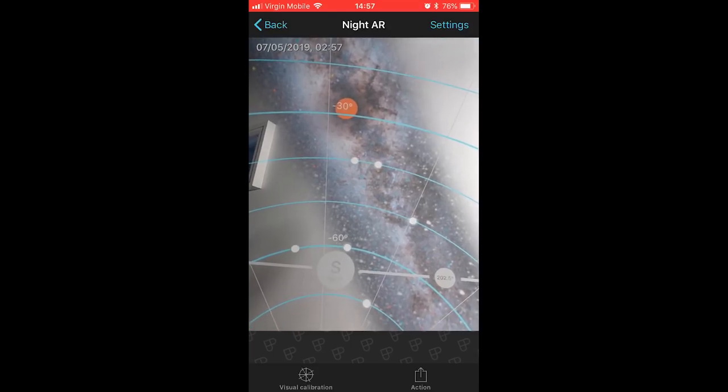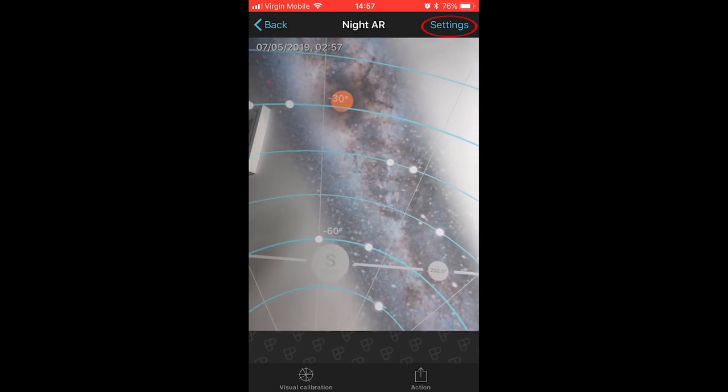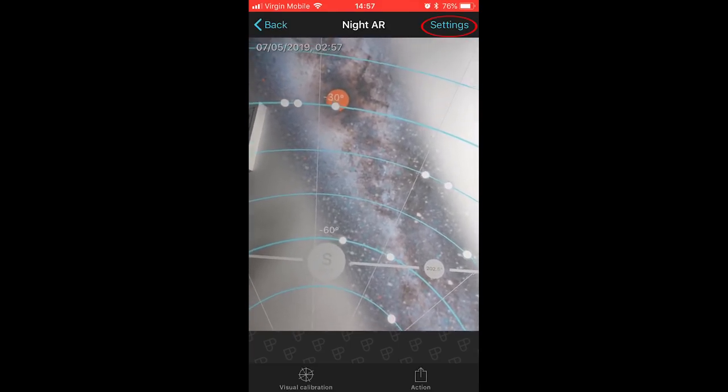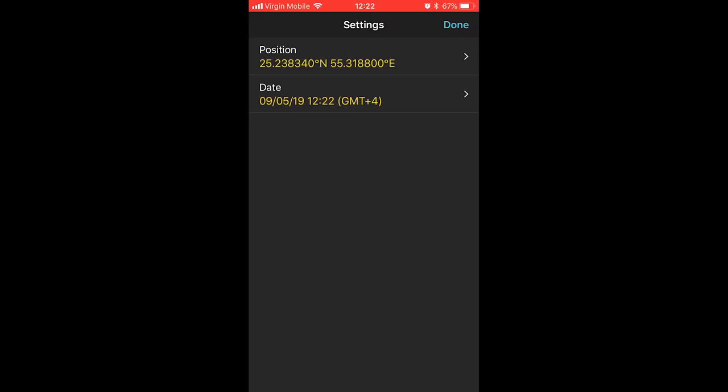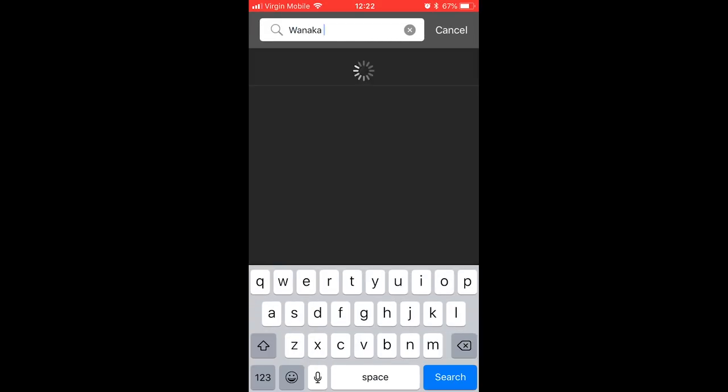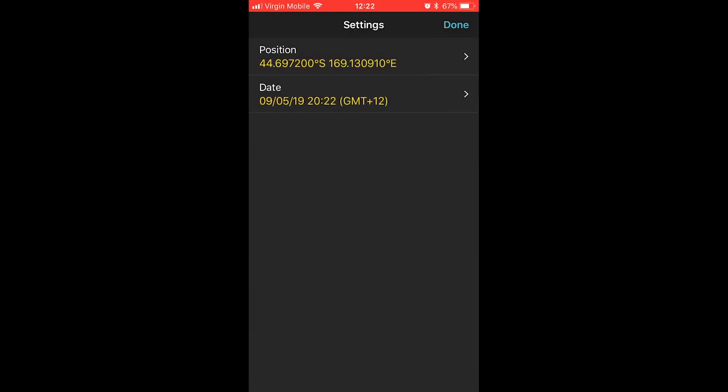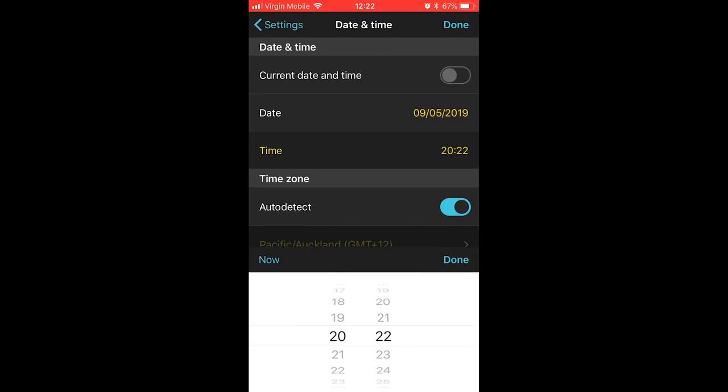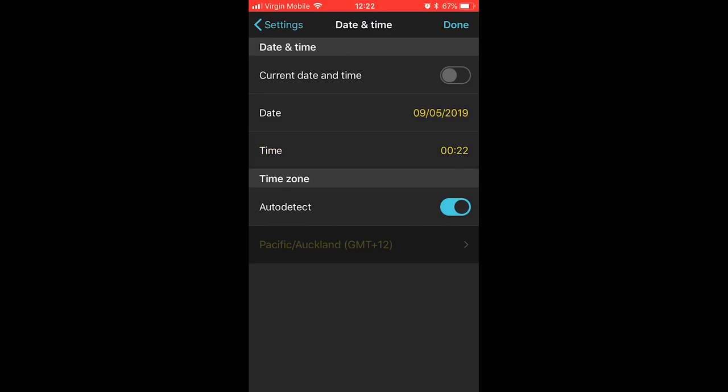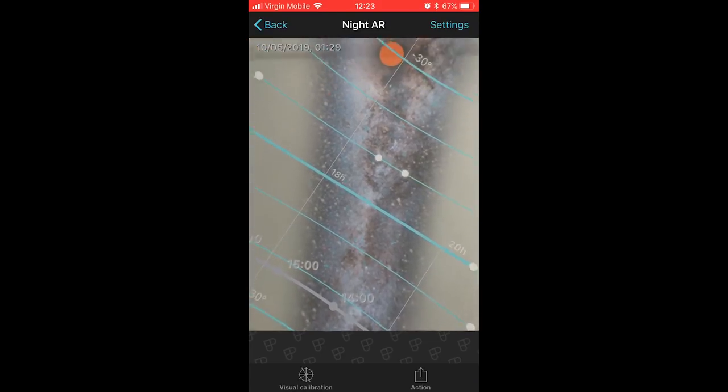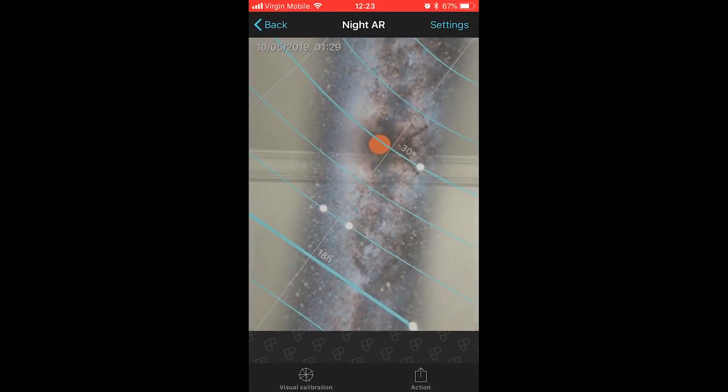One other thing with this Night AR function is that if you click on settings on the top corner, you can change your position and you can change the date. So say if you're planning a shoot when there's a new moon, you can plug the information in here and you can put in the position that you're going to be at, and then it'll show you where the Milky Way is going to be in the sky at that time. This is a really great function and a really great tool for you to plan your shots properly.